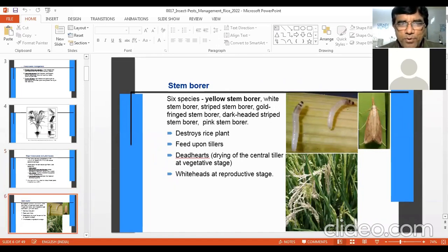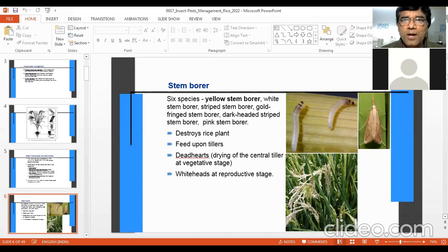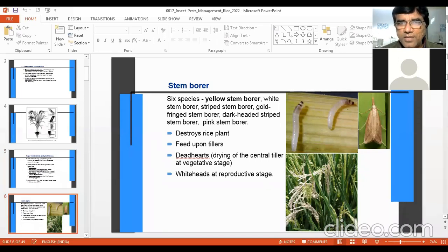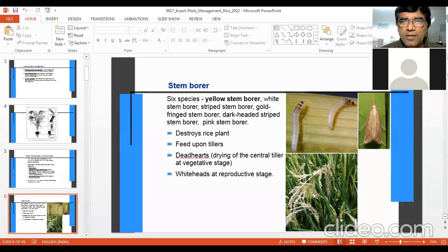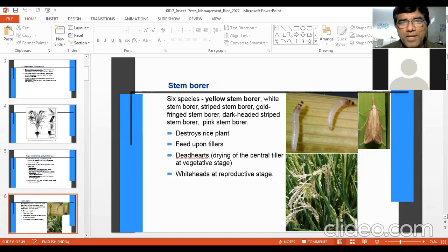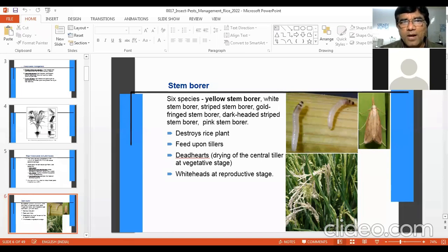Now we start with the stem borer. Six species of stem borer exist, but the yellow stem borer is the most common and most damaging in India and Asia. It is called the yellow stem borer because the adult has a somewhat yellow color. Other types include white stem borer, stripped stem borer, gold-fringed stem borer, dark-headed stripped stem borer, and pink stem borer. The yellow stem borer destroys rice plants and feeds upon tillers.